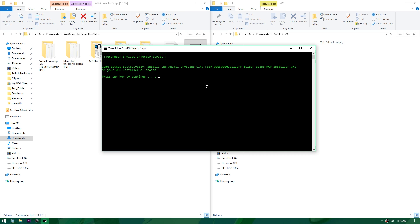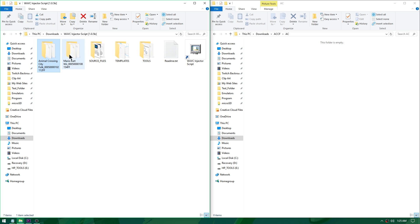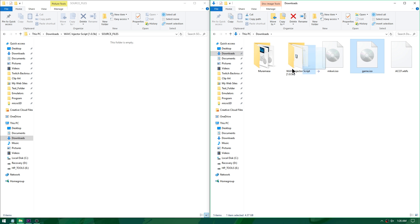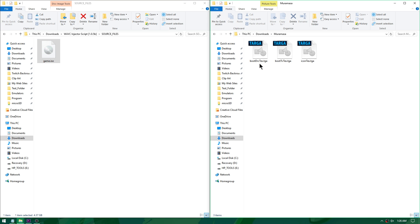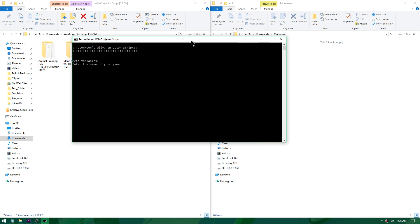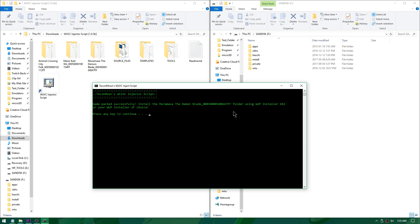Animal Crossing City Folk is completed — I'll press any key to continue. Now I have an Animal Crossing City Folk folder next to my Mario Kart Wii folder. Last up is Muramasa the Demon Blade — I'll name it game.iso, drag it into source files, take its boot icons, open the Wii Virtual Console installer, type in all my variables, hit Enter, and let it run. Muramasa has completed, pressing any key to continue.